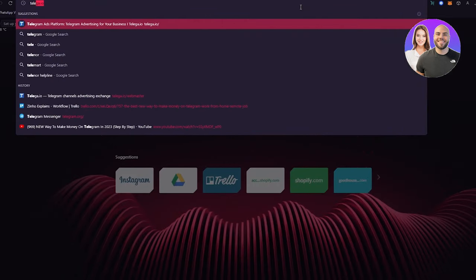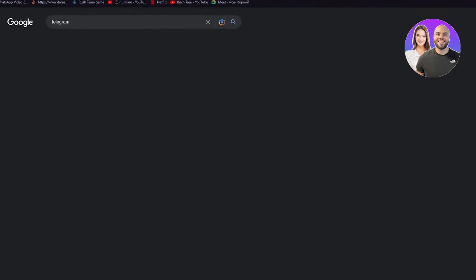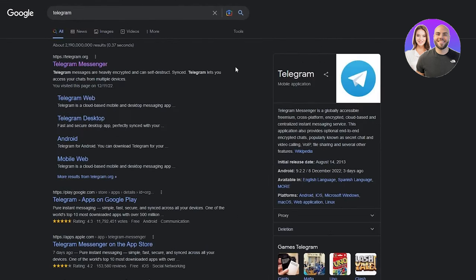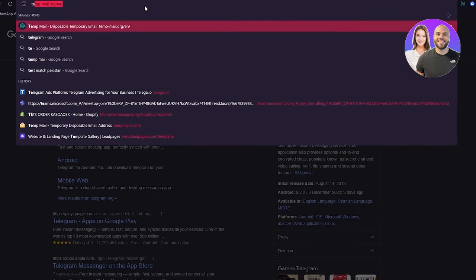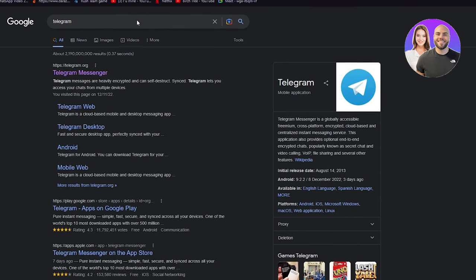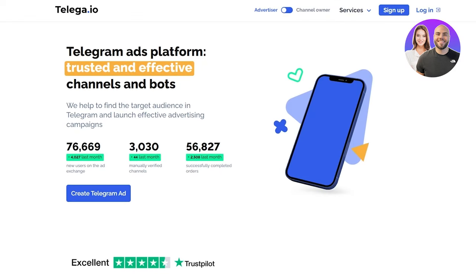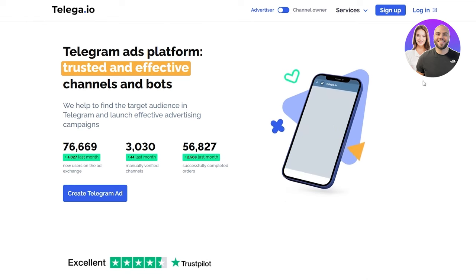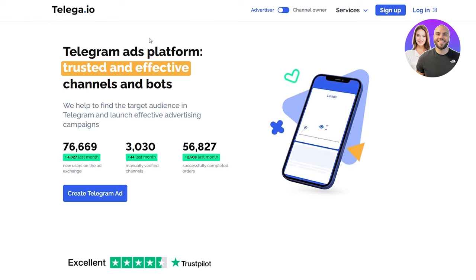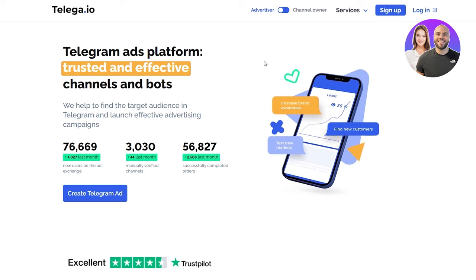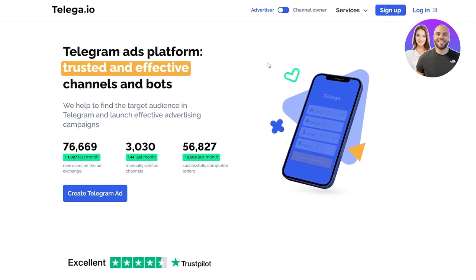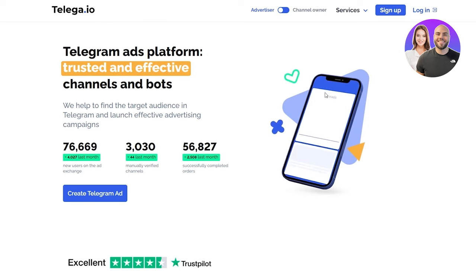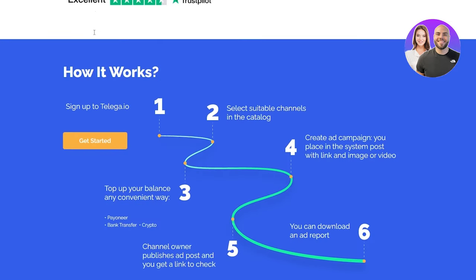Now first of all, we need to understand what Telegram really is. Telegram is a mobile application, a globally accessible freemium cross-platform encrypted cloud-based and centralized instant messaging service. But basically, we're not going to be talking about this. What I'm talking about is the website called telega.io. This is basically a Telegram ads platform that's trusted and effective with different channels and bots. I'm going to go through all the details, so just make sure to go on telega.io and you're going to familiarize yourself with all of this.